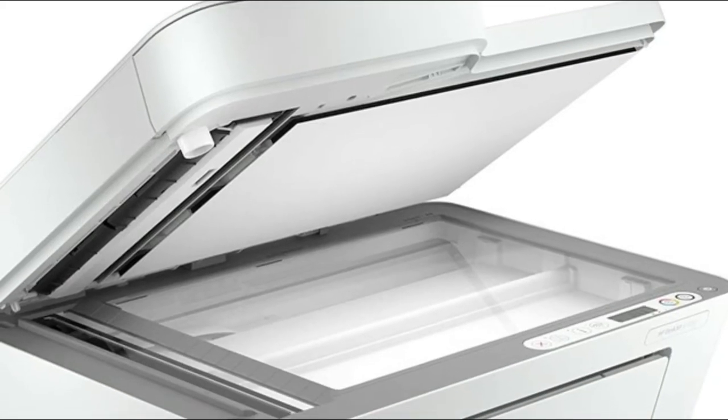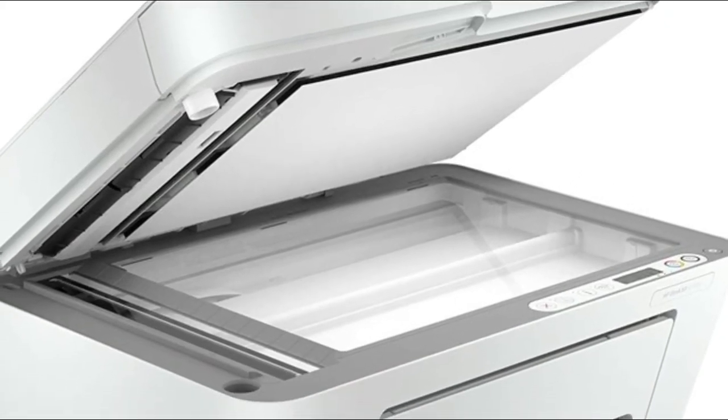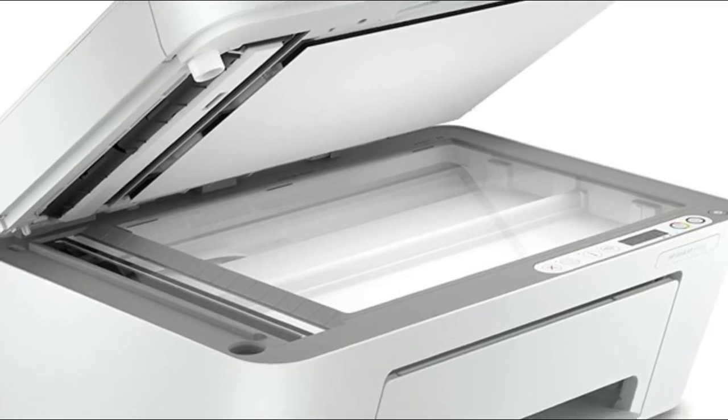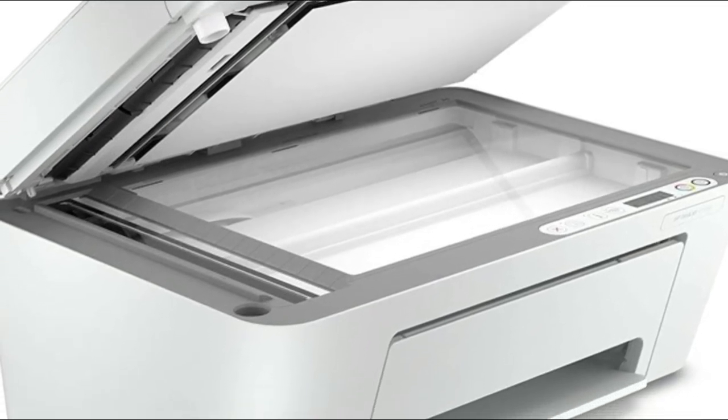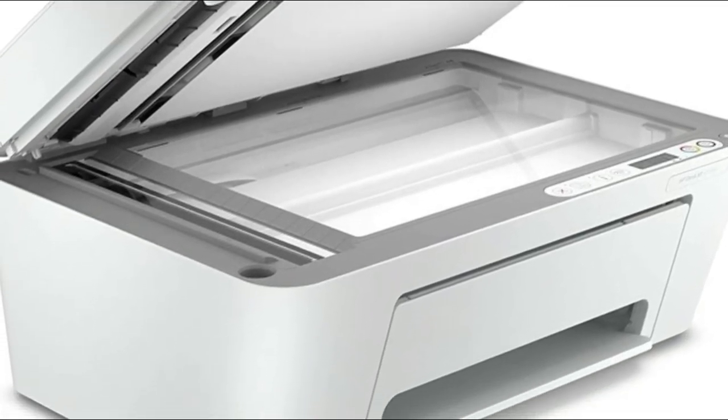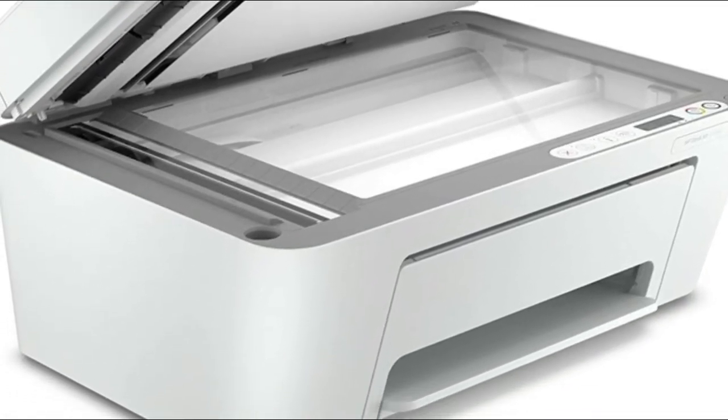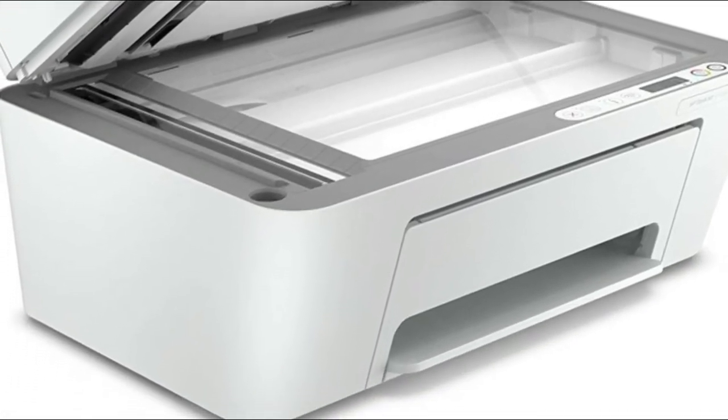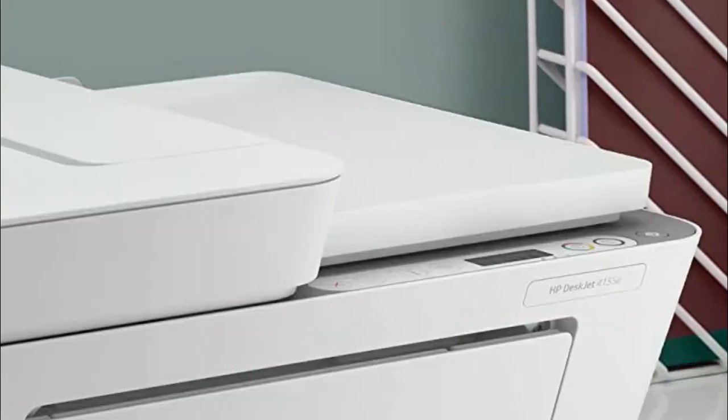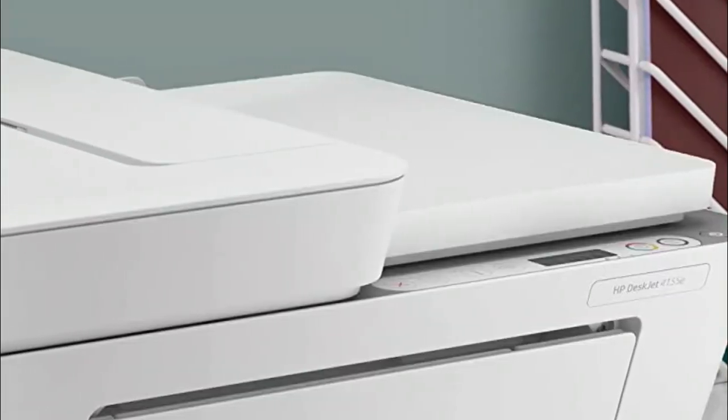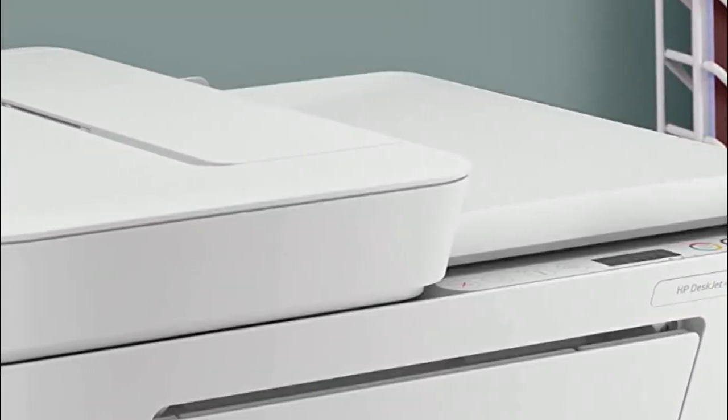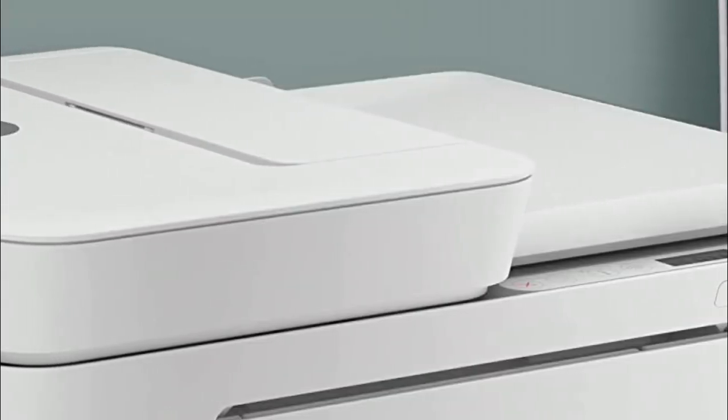Requires an HP account, internet connection, and use of only original HP ink for the life of the printer. Get better range and more reliable connections using dual-band Wi-Fi with self-reset.